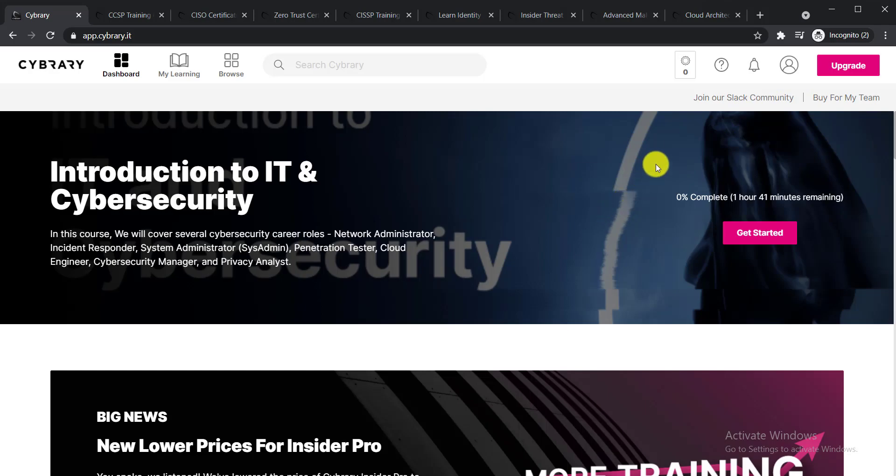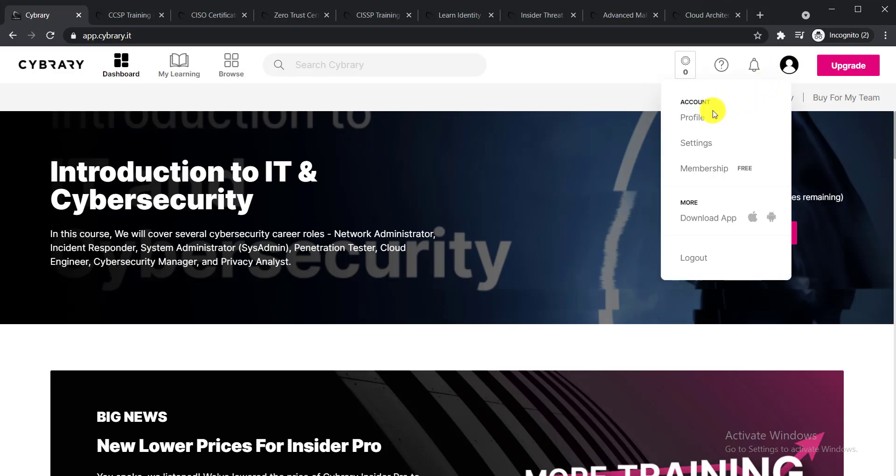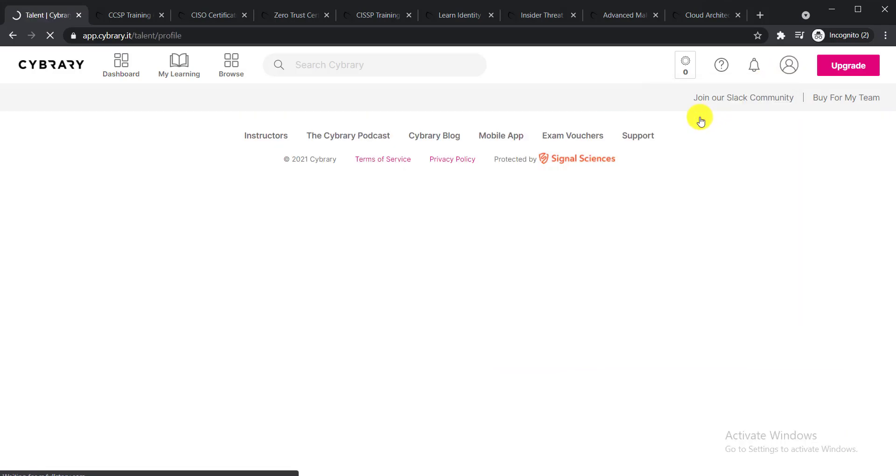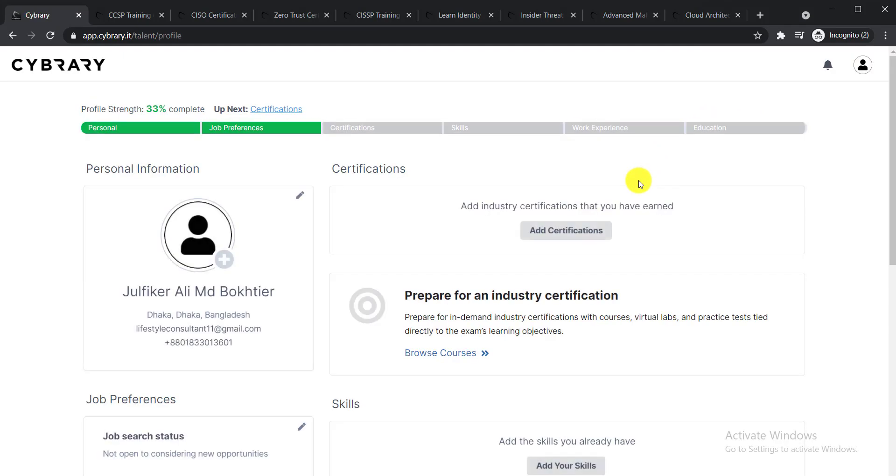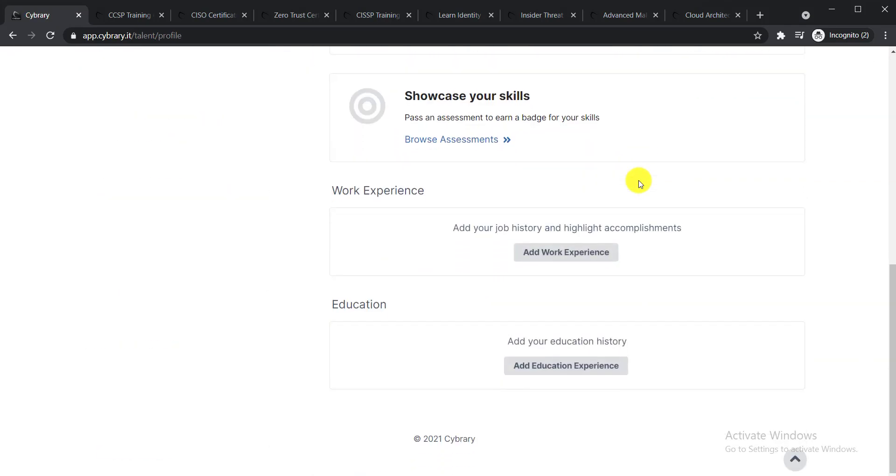To get your certificate, the thing you need to do is click on this icon and click your profile. Whenever you pass an assessment test or earn a certificate, you'll be able to find it at the below. As I have not completed any course, it is not showing, but whenever you complete, you will find your certificate here.